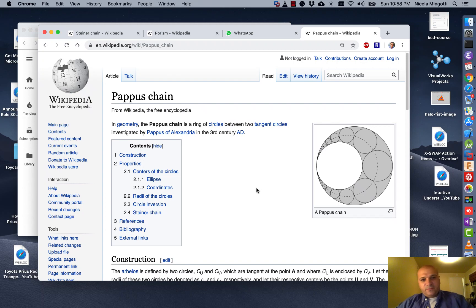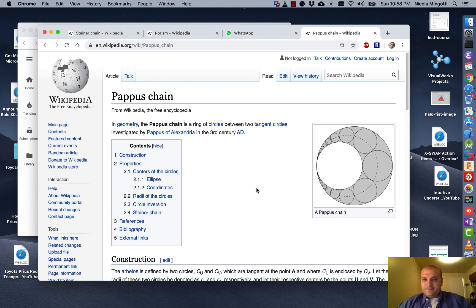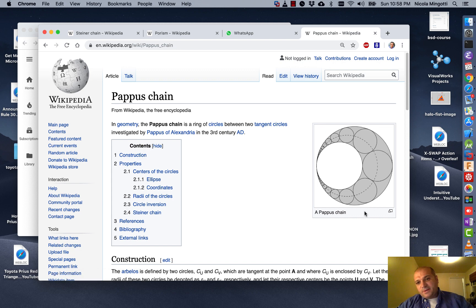Hi. Today I am going to show you how to draw a Pappus chain with CAD. A Pappus chain is this figure — you can see the article in Wikipedia. There are two fixed elements: this outside circle and this interior circle.